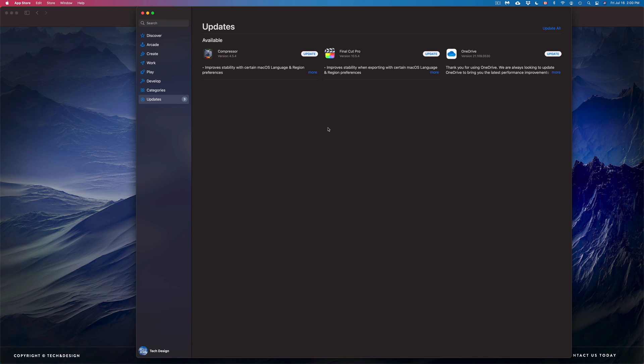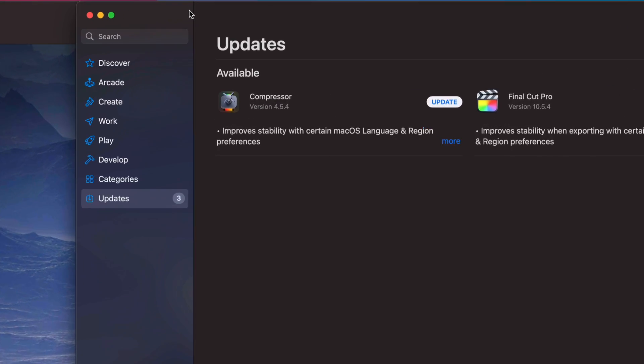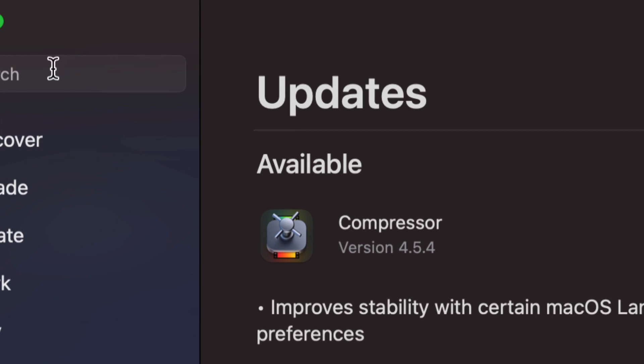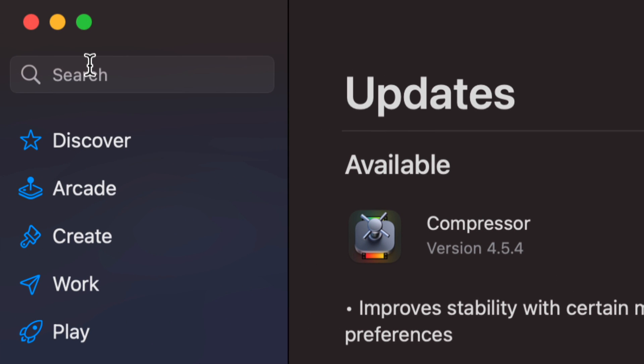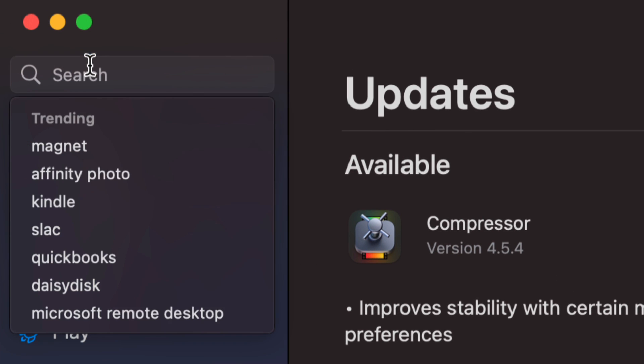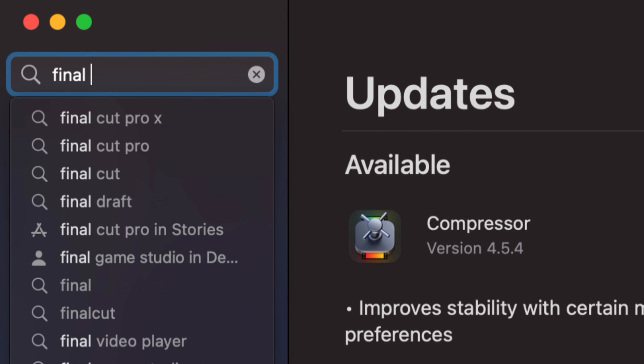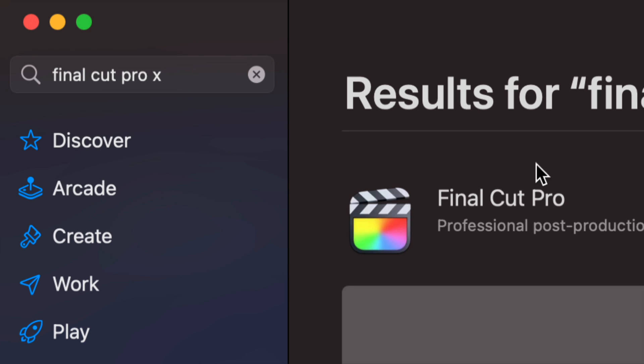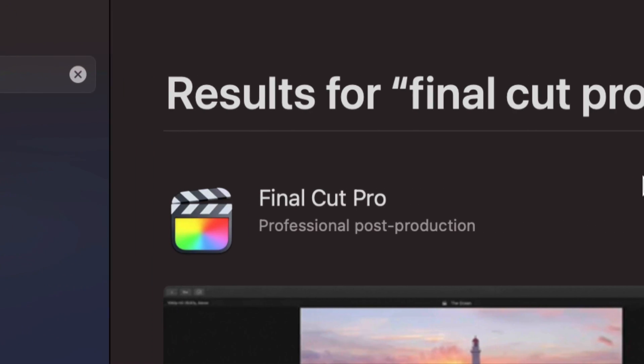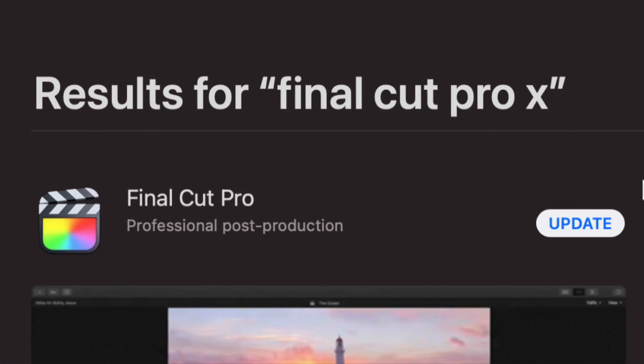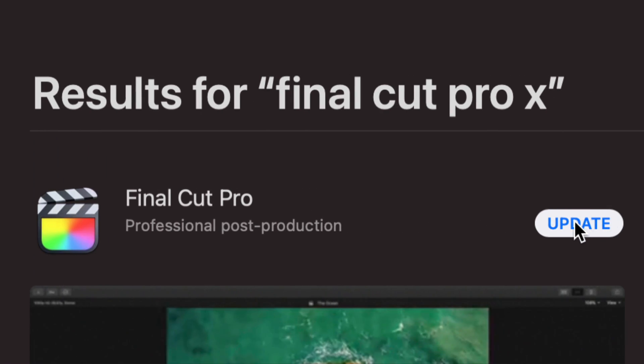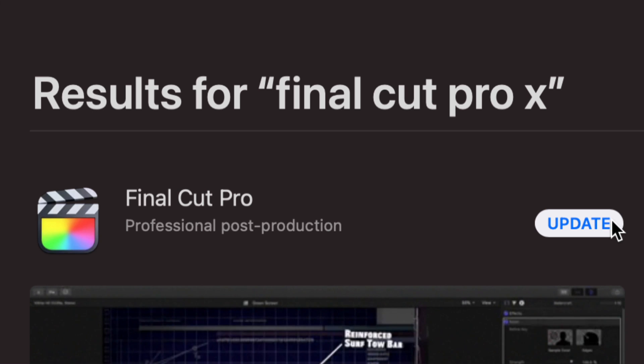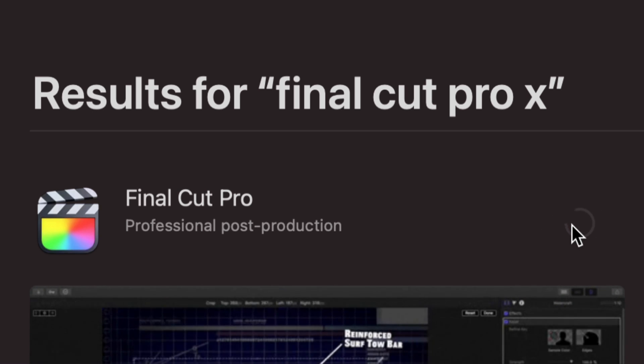If you do not see any updates here, just go on the top left-hand side corner and search for Final Cut Pro. Once we see our search results, we're going to see that it says 'Update' on the top right-hand corner, so we can just tap on Update.